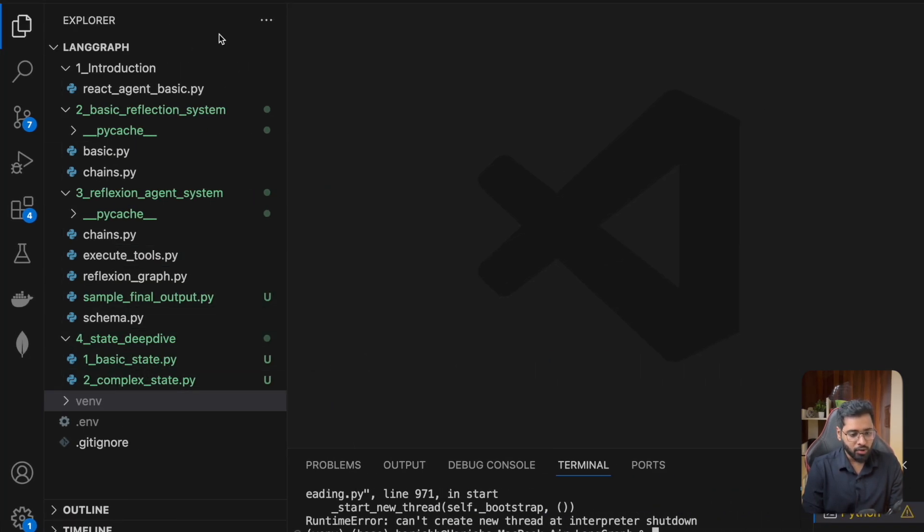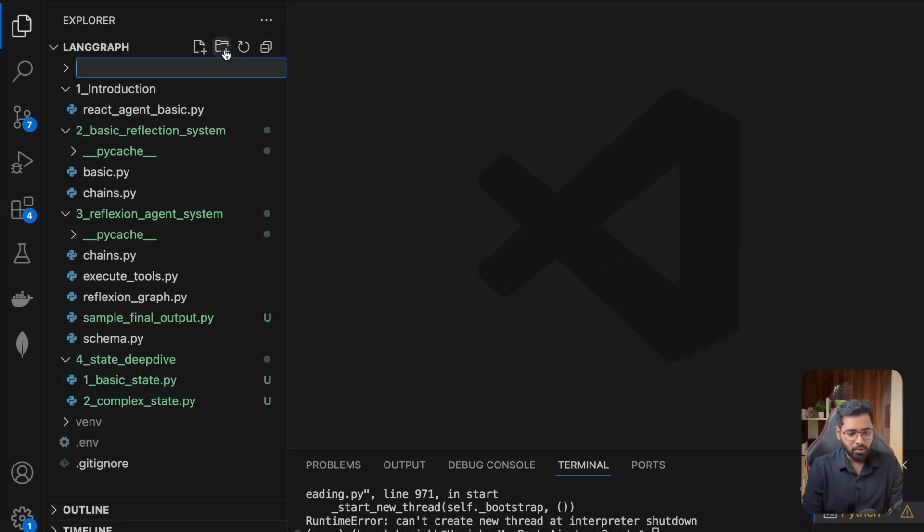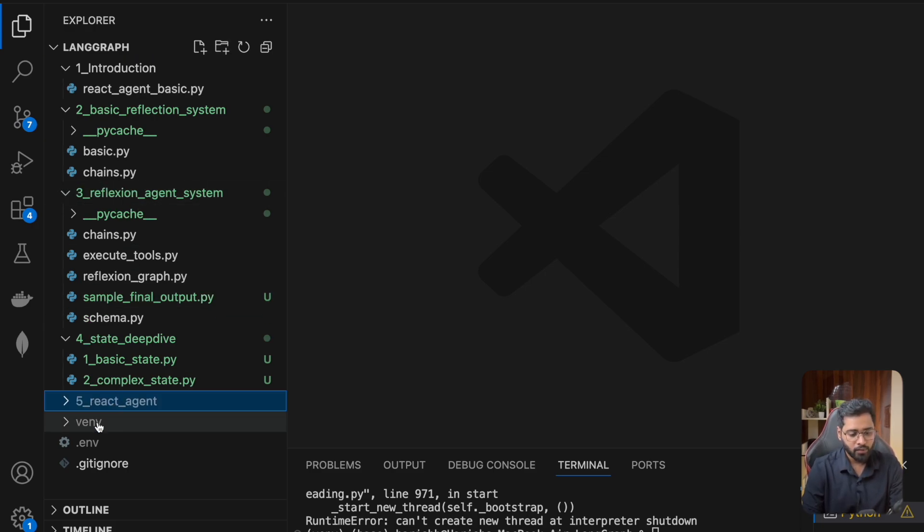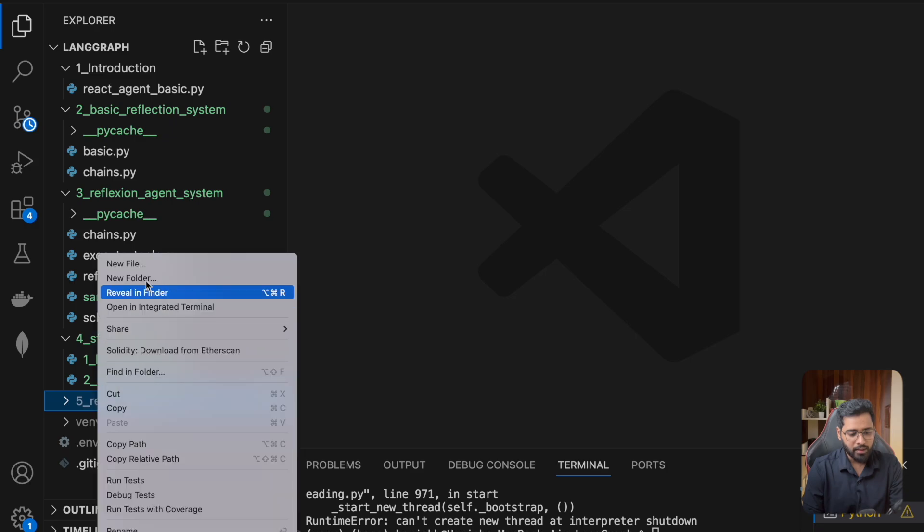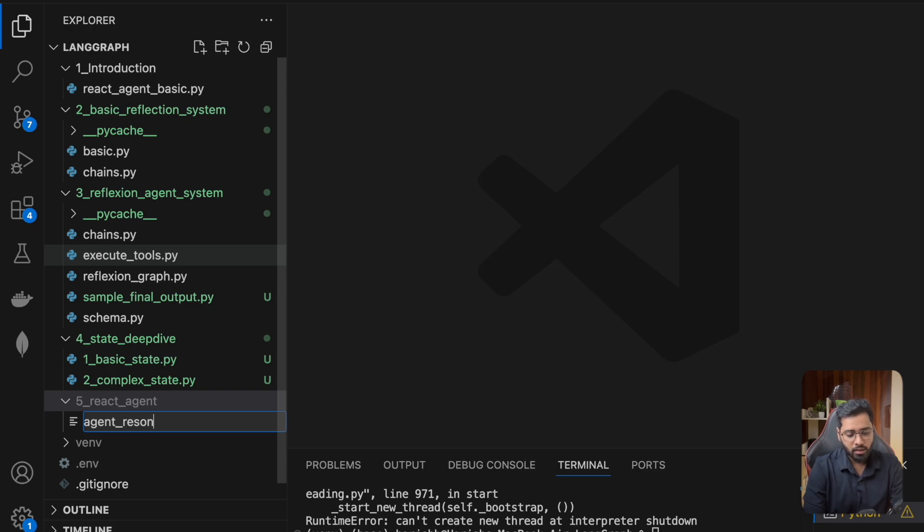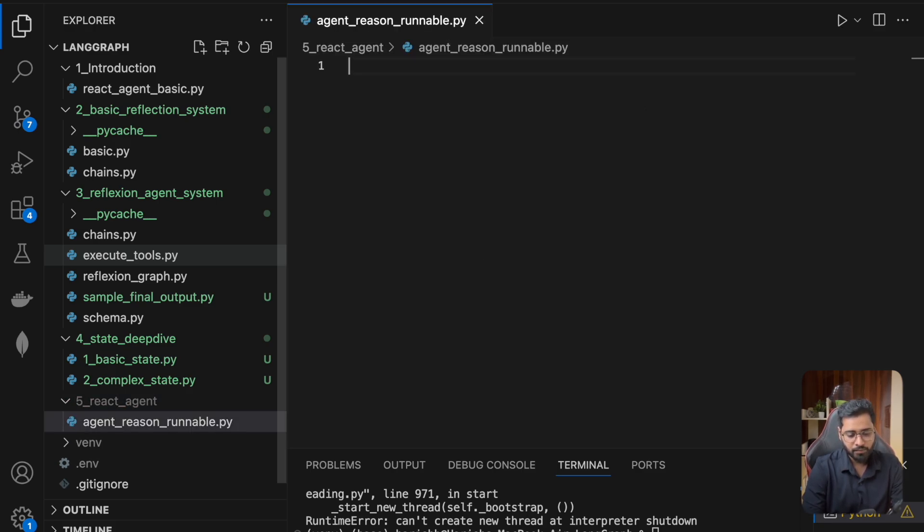So I'm just going to first create a folder. Let's call it react agent. And then I'm going to call this the agent reason runnable.